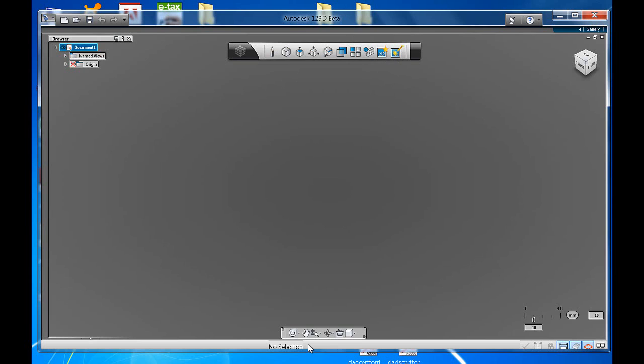At the bottom, we have our navigation bar. On the top right-hand side, we've got our view cube. This simply allows you to click on a particular view that you want and it will take you directly there.